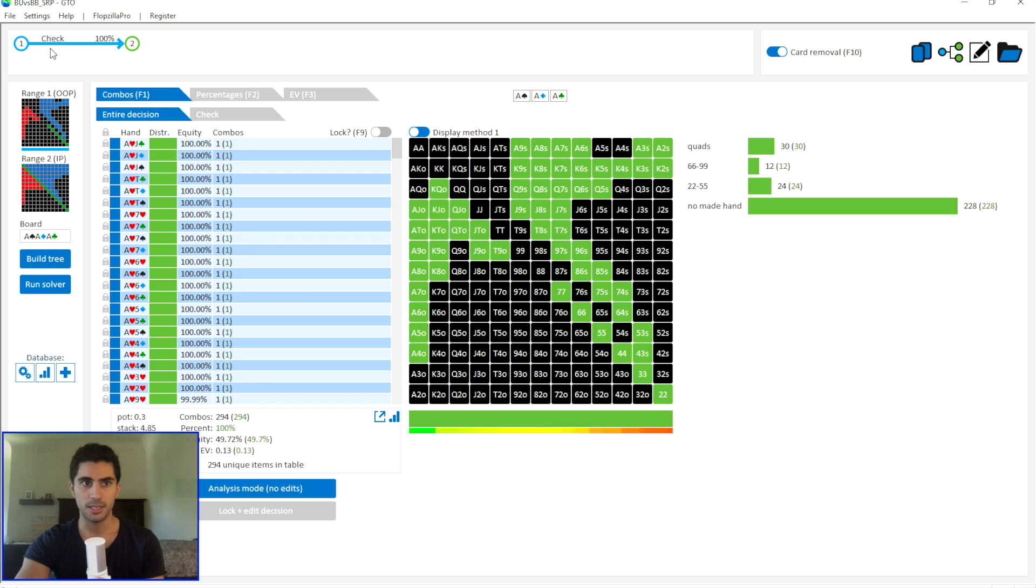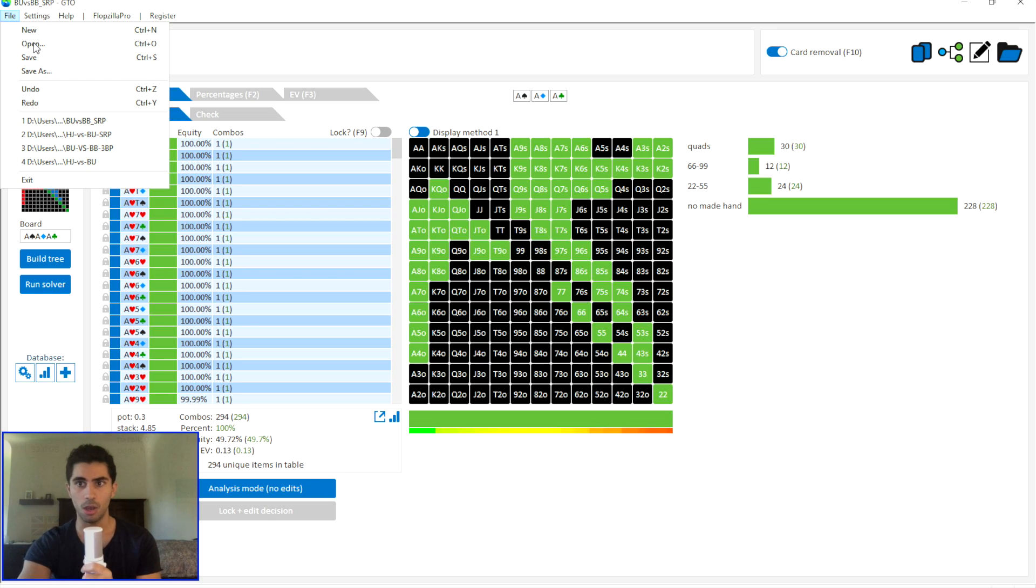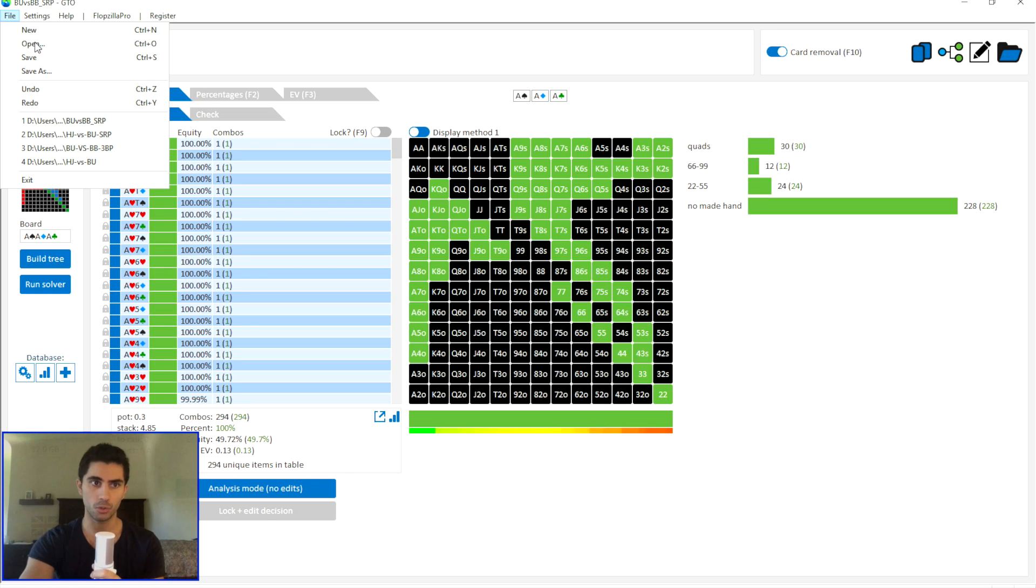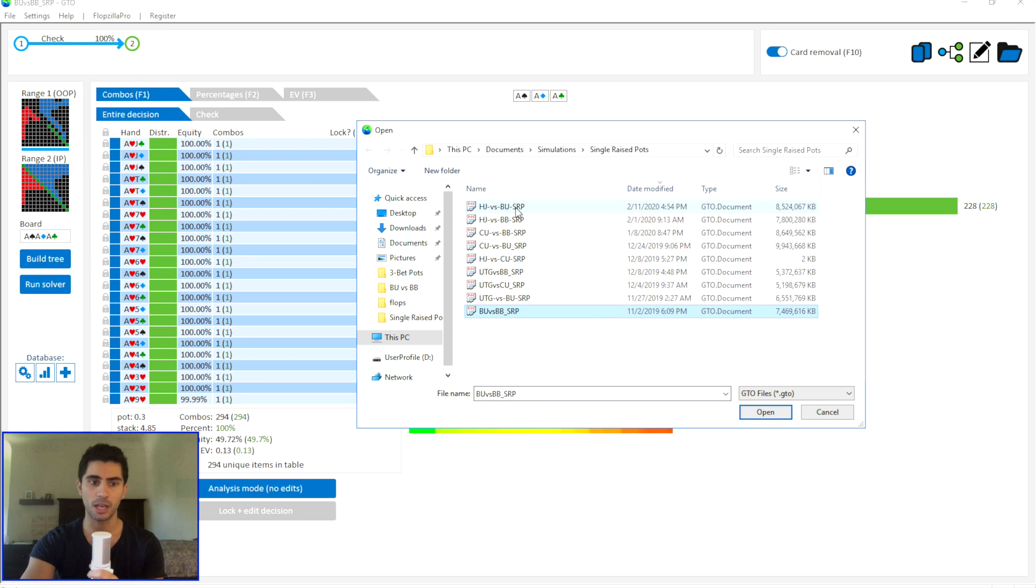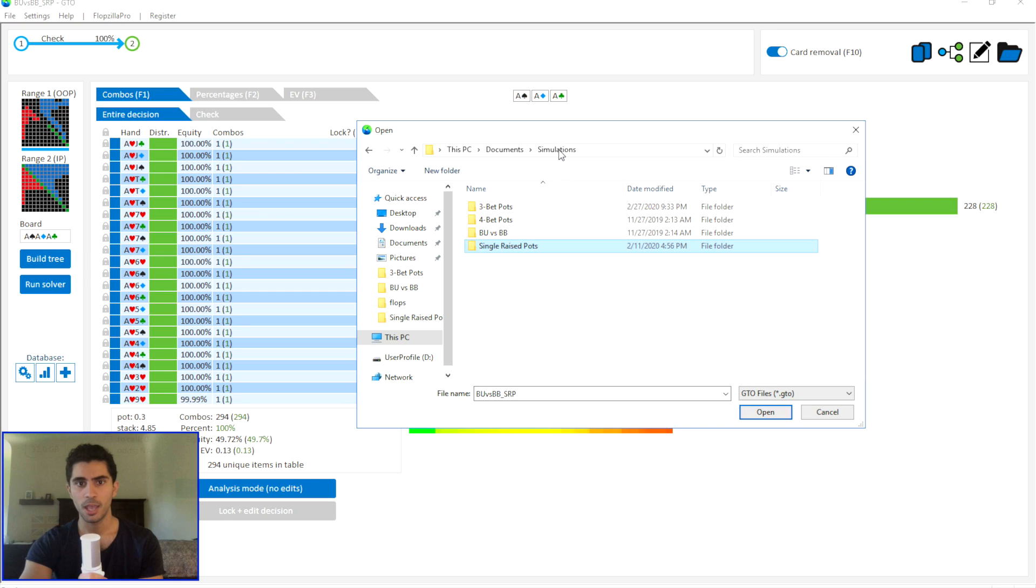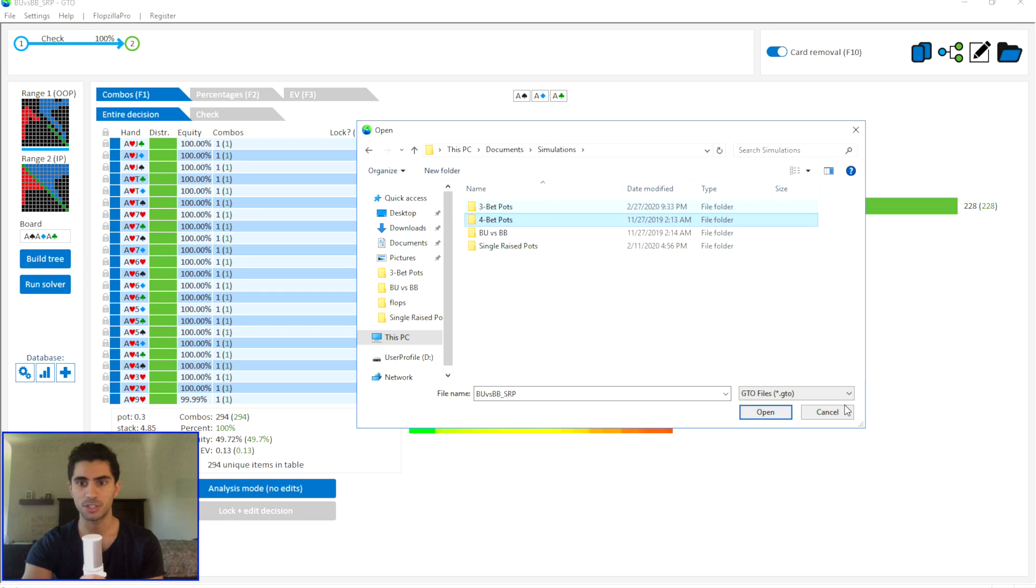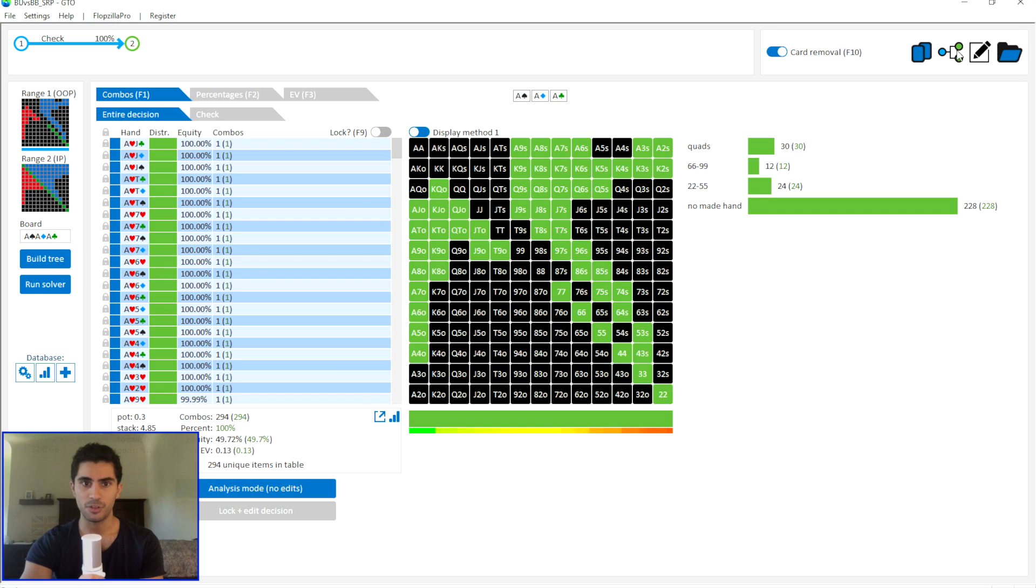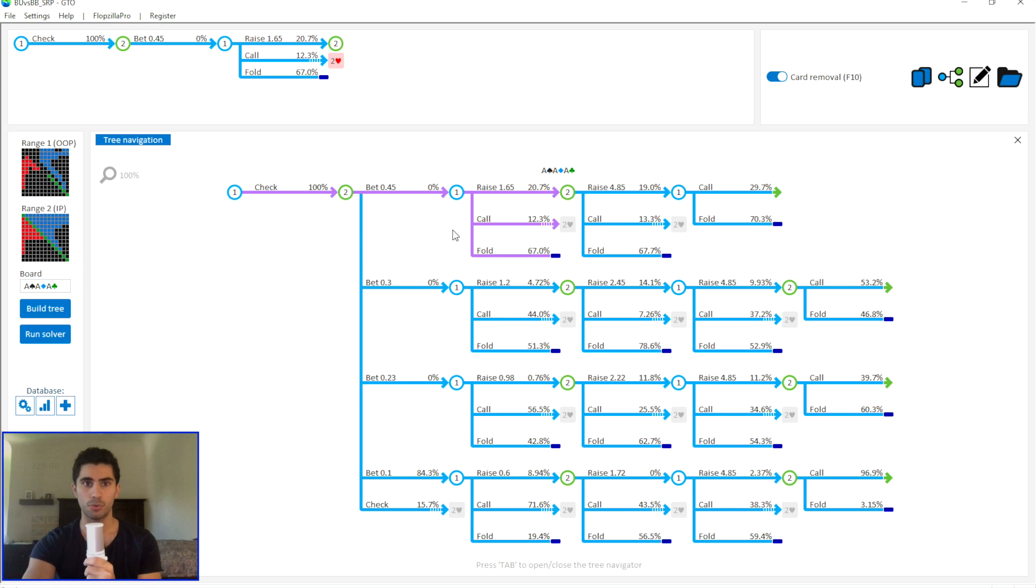The first thing is I have access to a very comprehensive proprietary data set of poker solver solutions. I have every single single raised pot scenario, every single three bet pot and four bet pot scenario, and I've used a very large game tree.